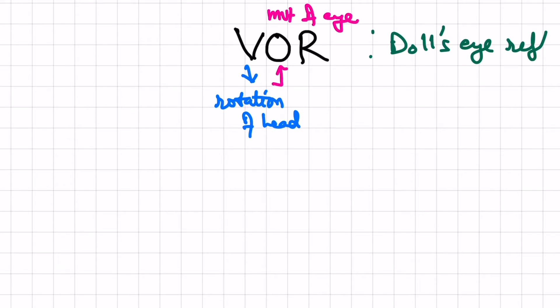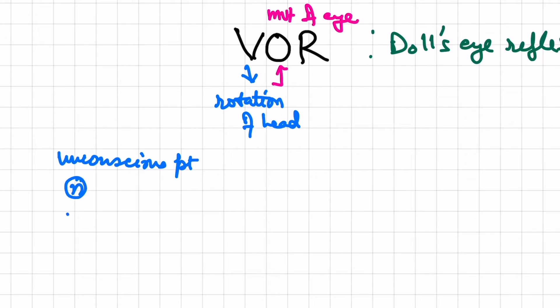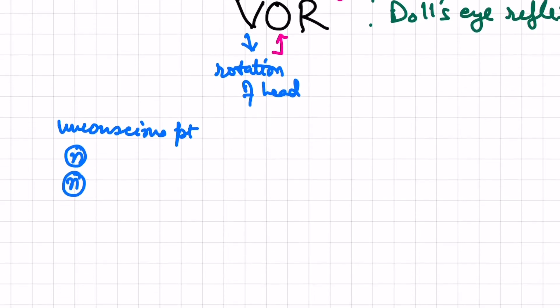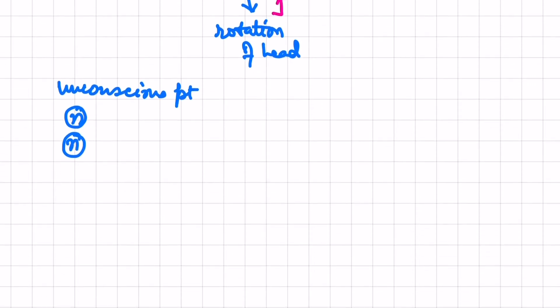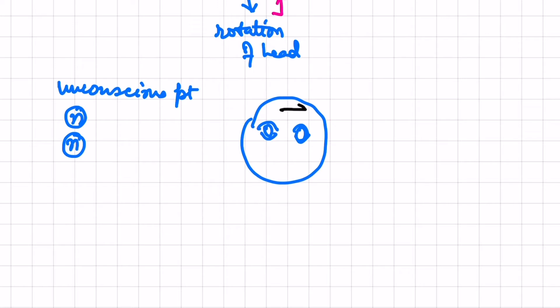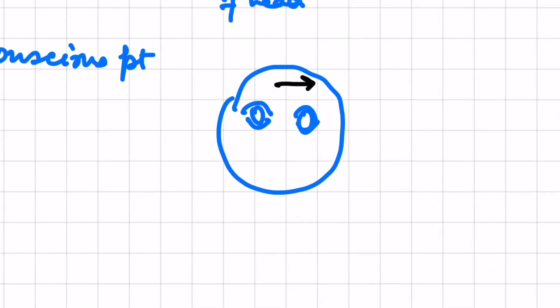In an unconscious patient who has a normal brainstem and normal reflexes, what will happen? If this unconscious patient, I open his eyes and turn his head, along with the head the eyes should also move in this direction.